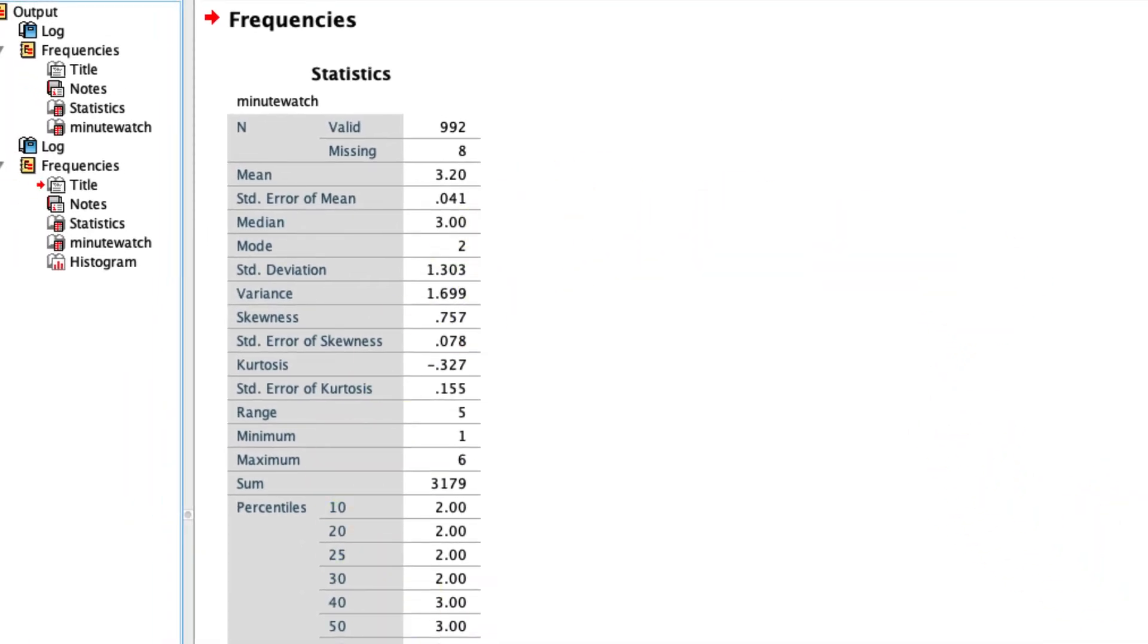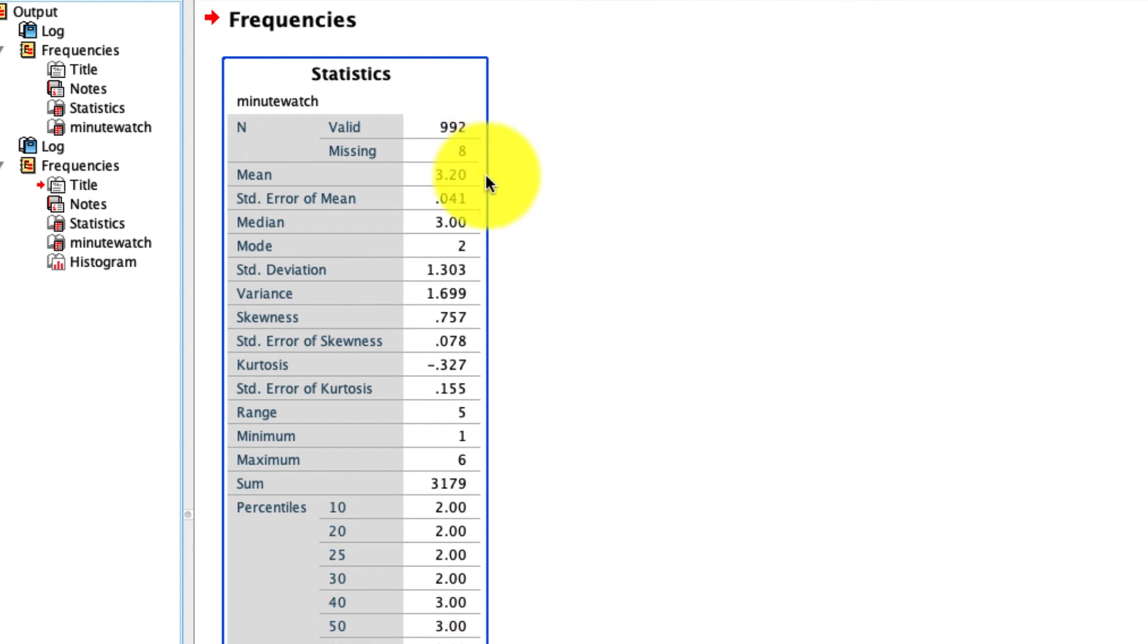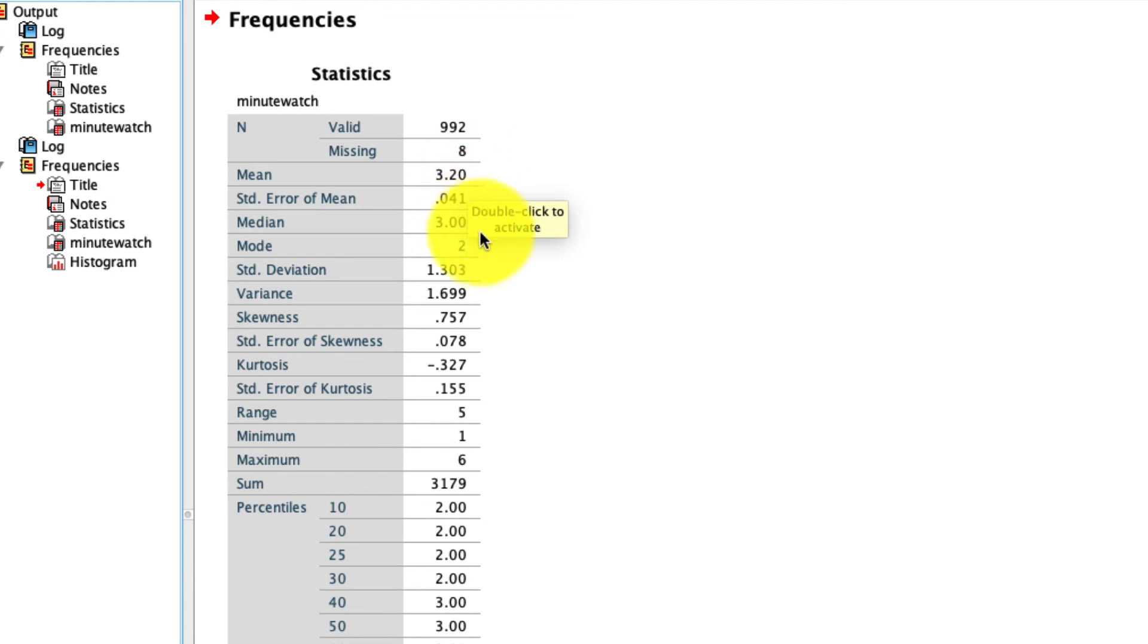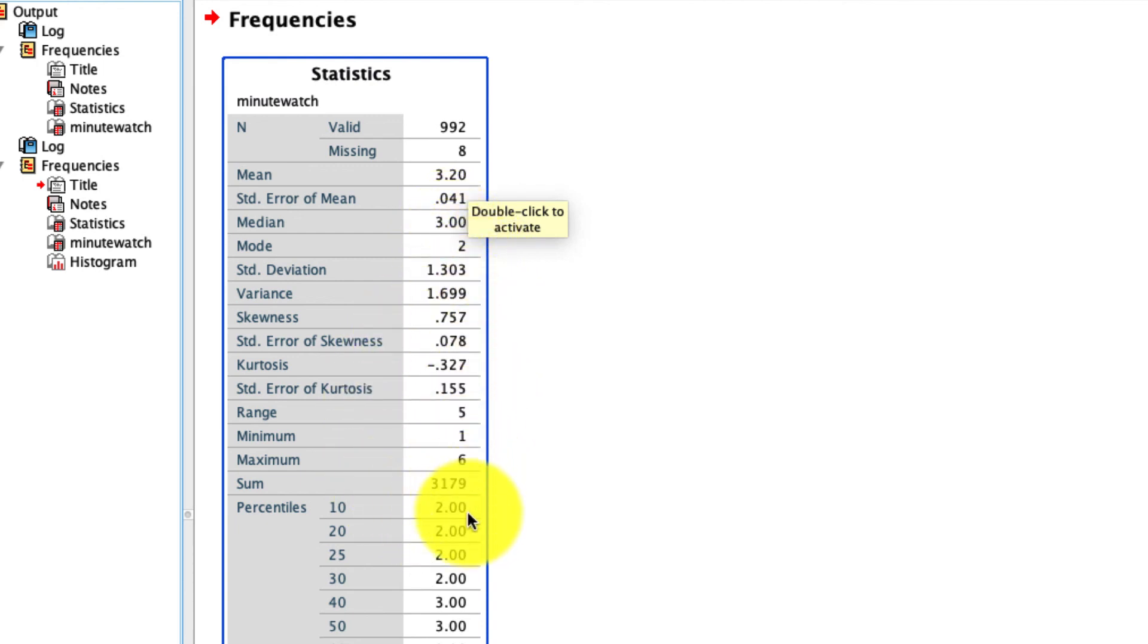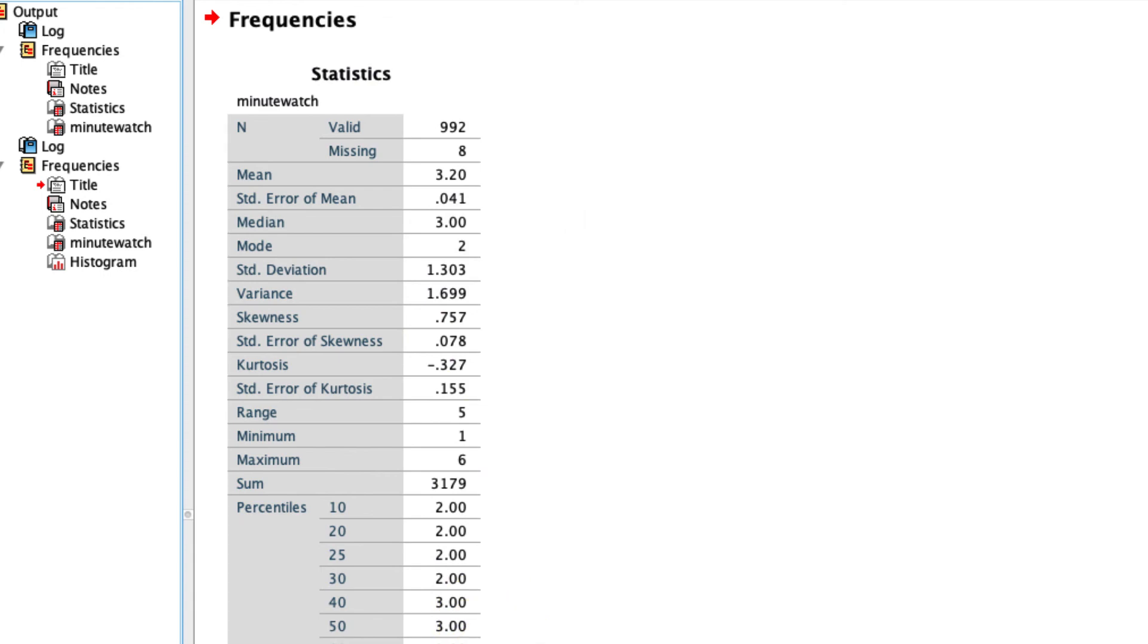And now I get a lot more going on here. So first of all, I get the mean, which isn't that useful for a categorical variable, but sometimes it's nice to see that. I see the standard error of that mean, which again, for this type of variable, isn't all that useful. I can see the median response, that's a 3. I can see the modal response, that's a 2. I can see all of these statistics summarized here, as well as my percentiles.